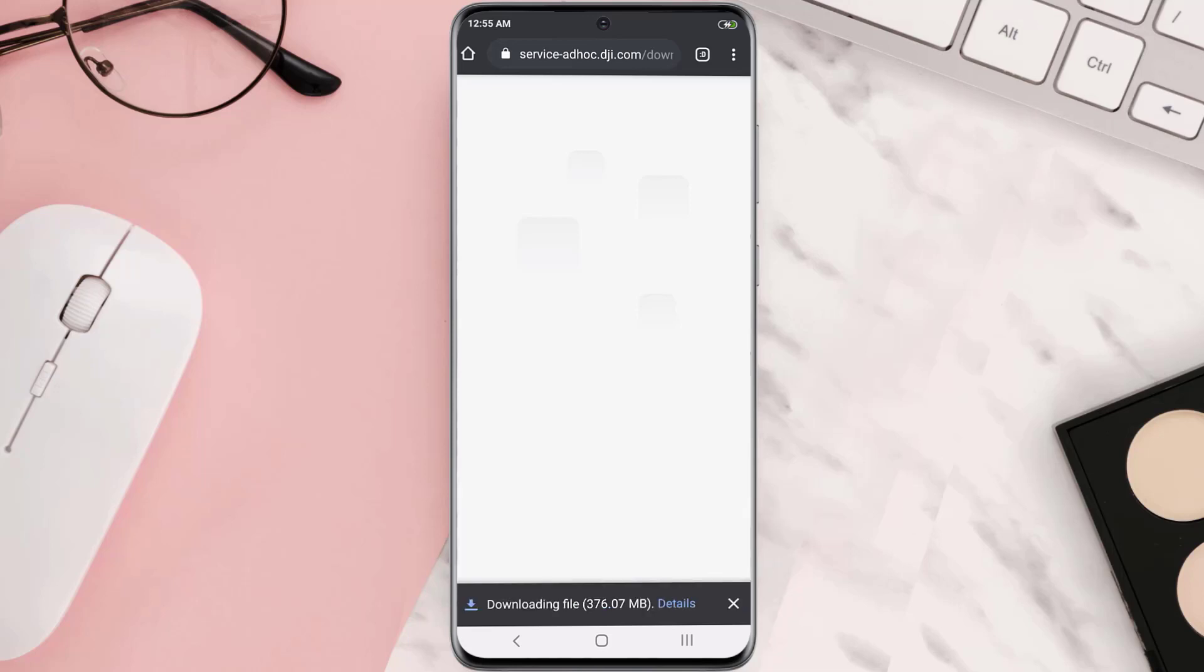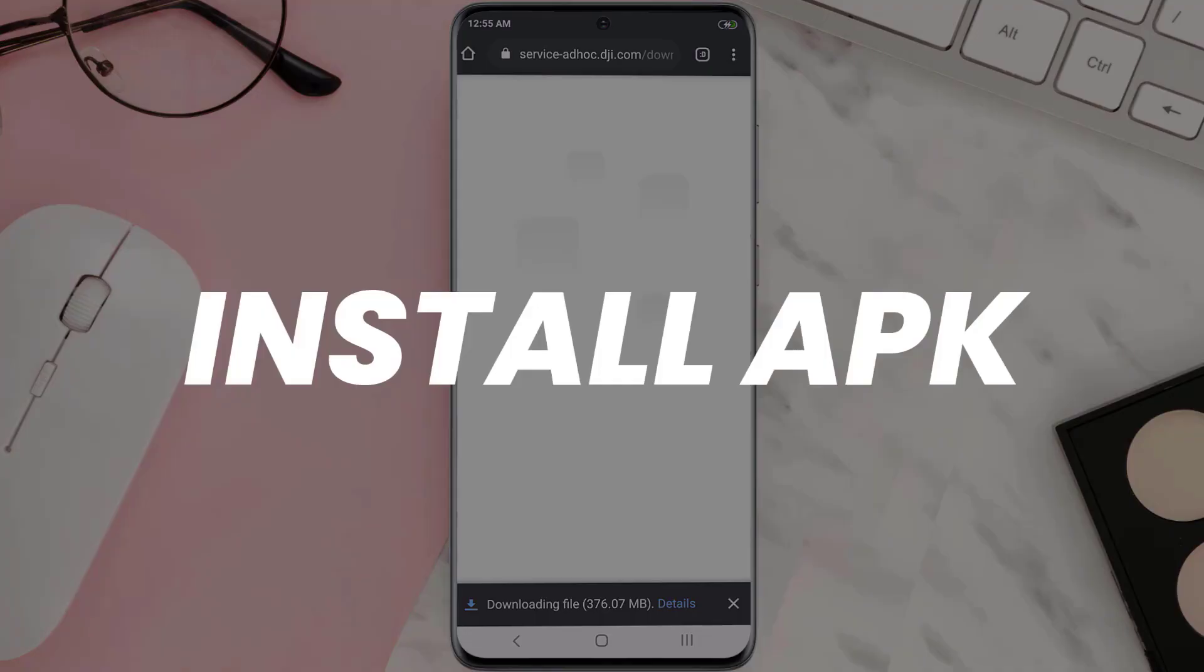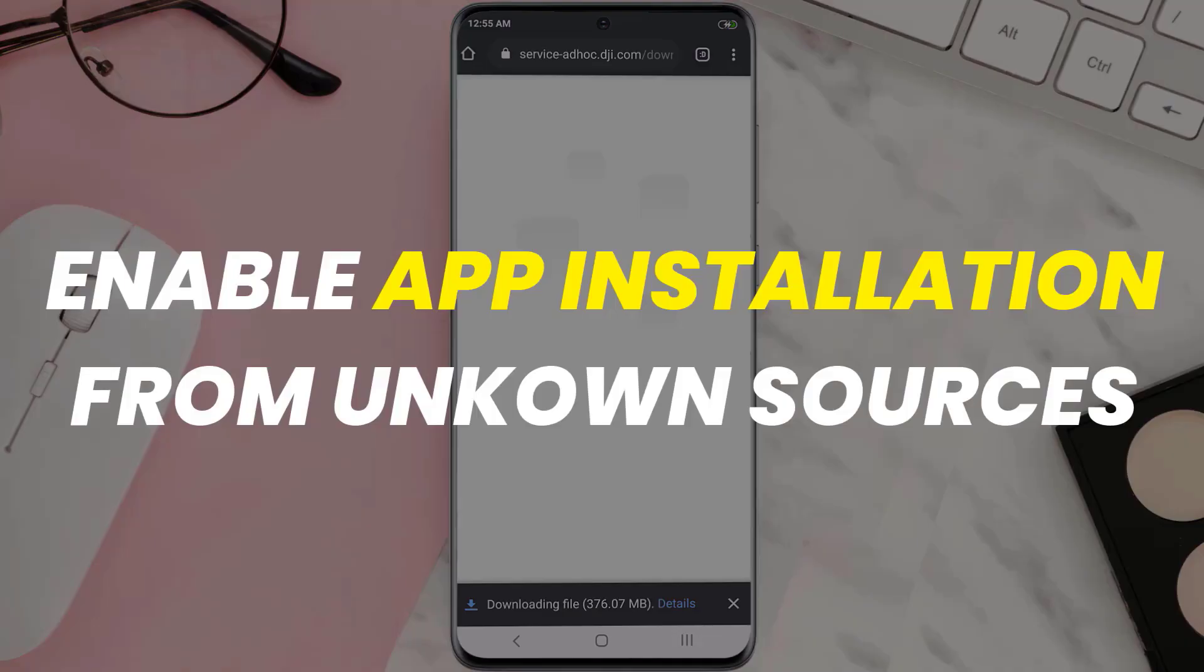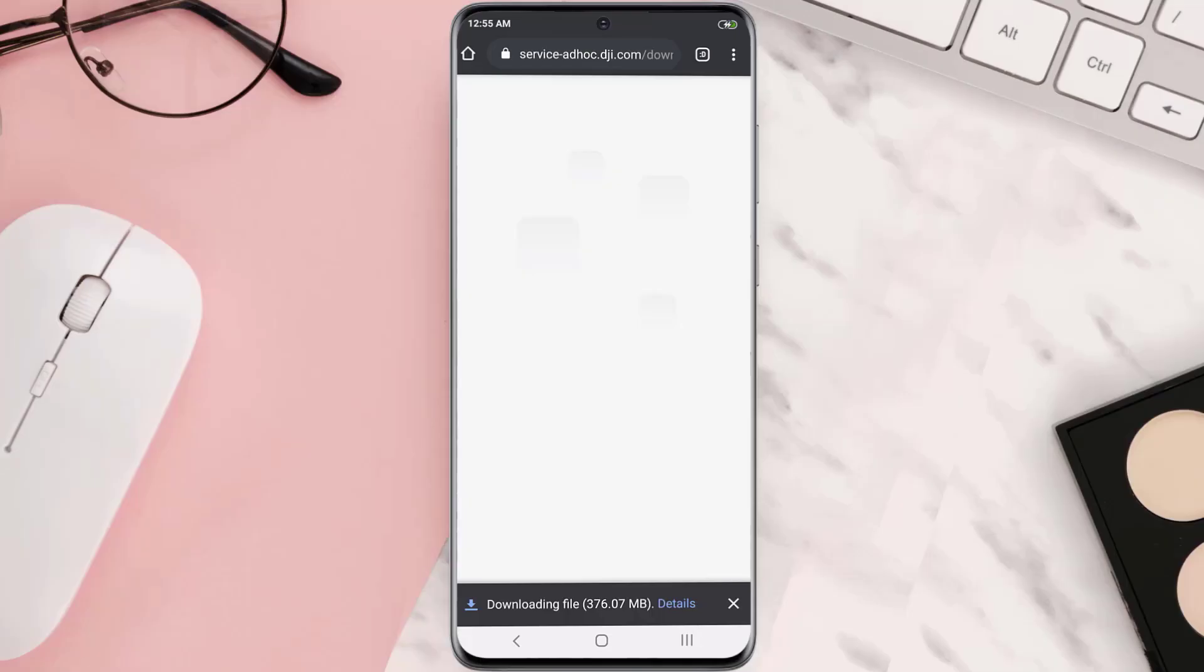And it'll instantly start downloading the file. Once the downloading has finished simply click on the downloaded APK file and install the app back onto your device and you're done. If there's an issue installing the app make sure to enable app installations from unknown sources from your device settings.